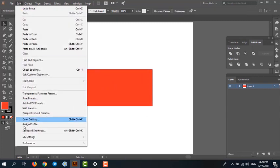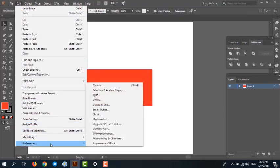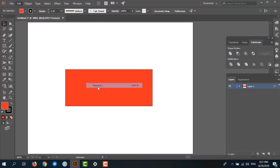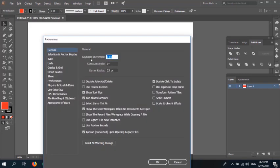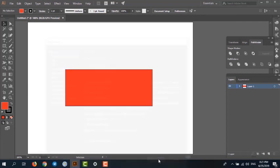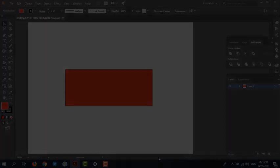To recap: Edit, Preferences, General, and set keyboard increment to one pixel or any number greater than zero. Good luck!